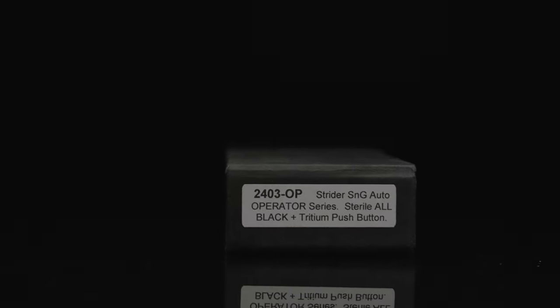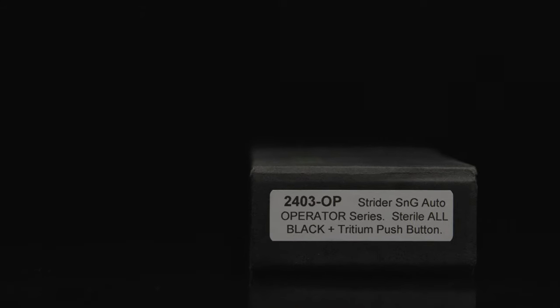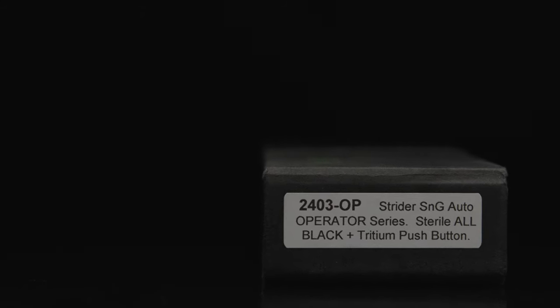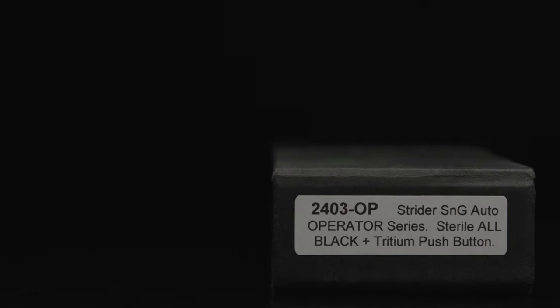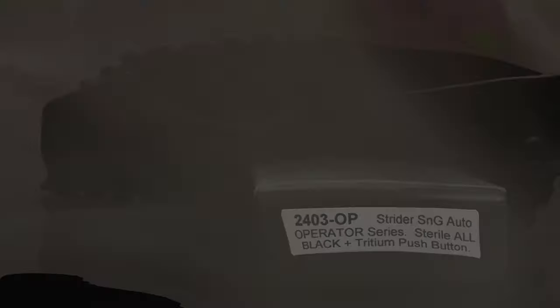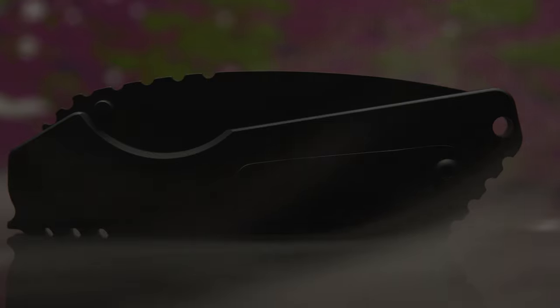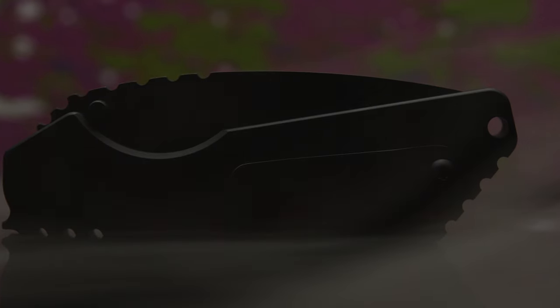First, I'm going to quickly run down the build specs, then cover the hidden egg. So if you're familiar with the highly sought after 2403OP or SNG Operator Collab by ProTech and Strider, go ahead and skip this part.